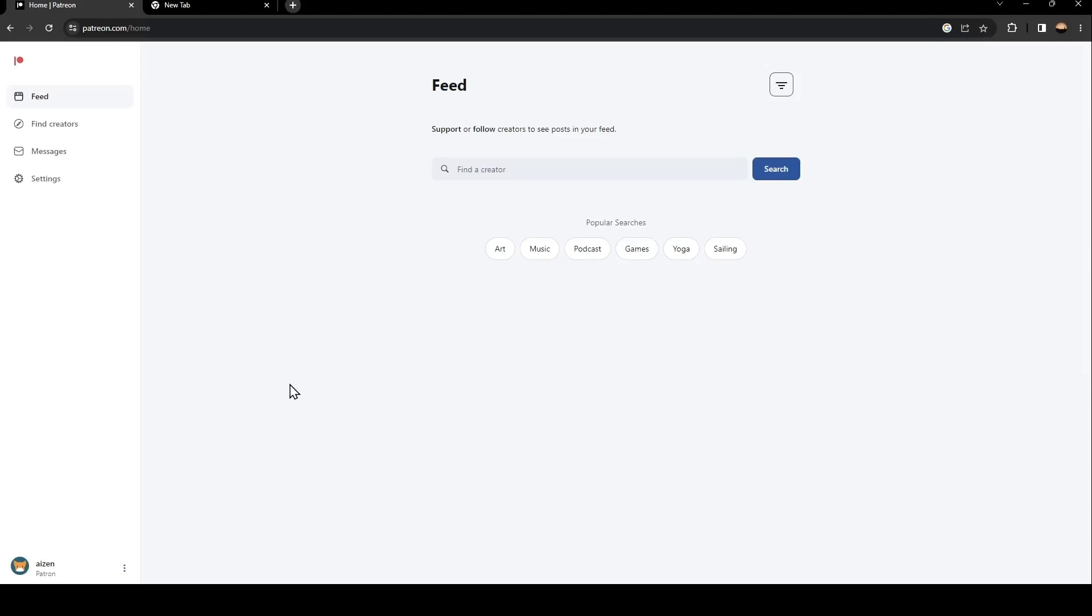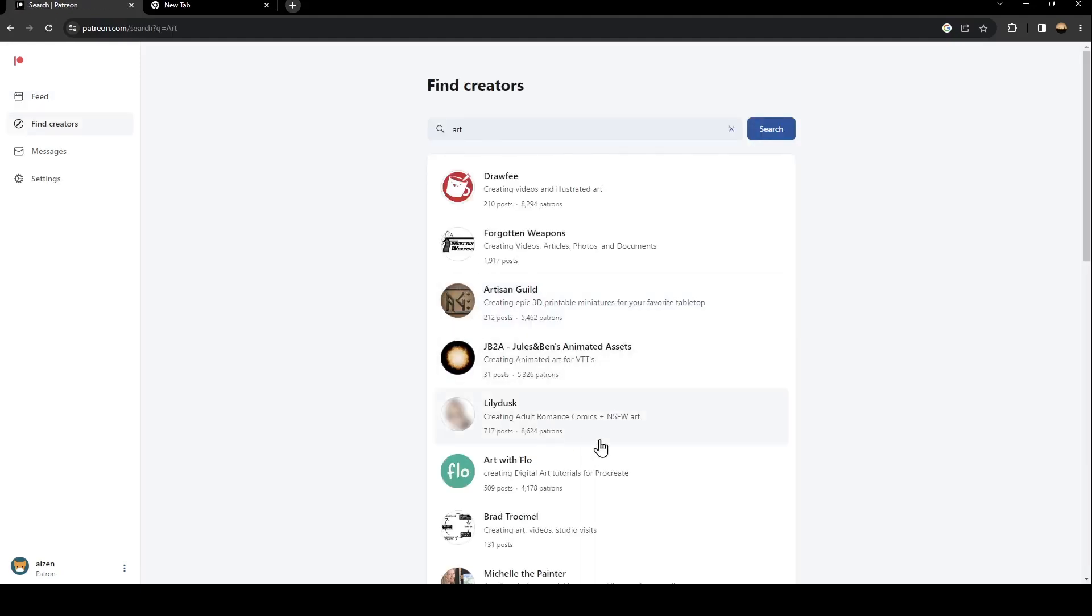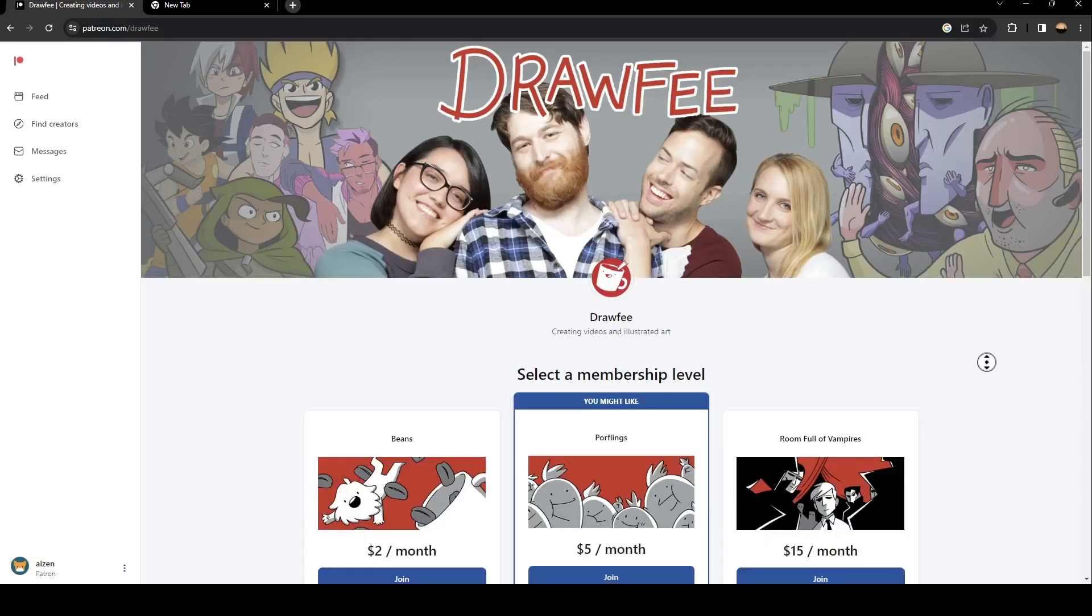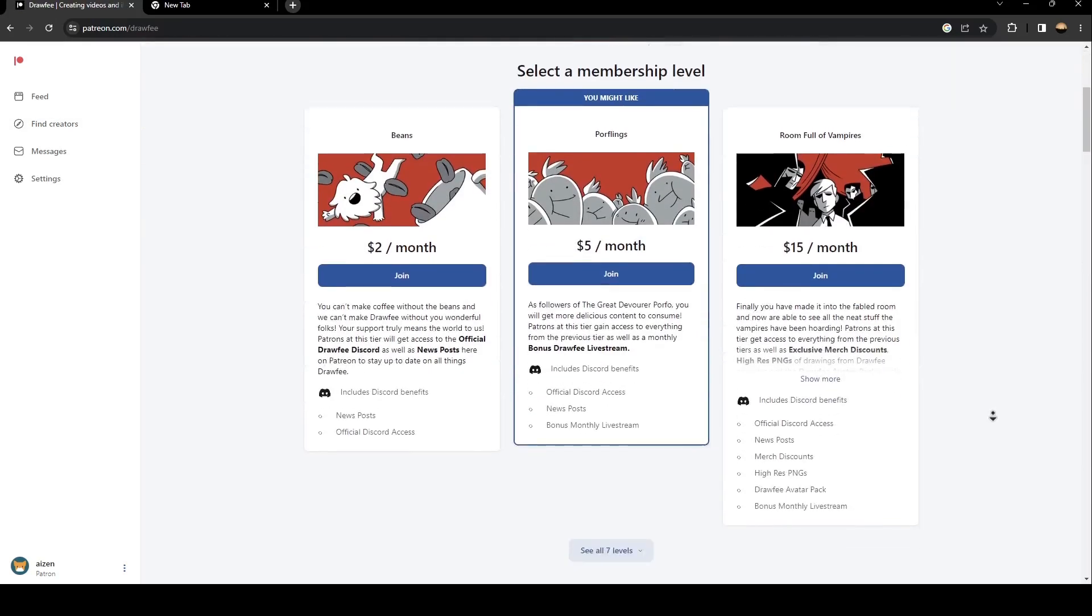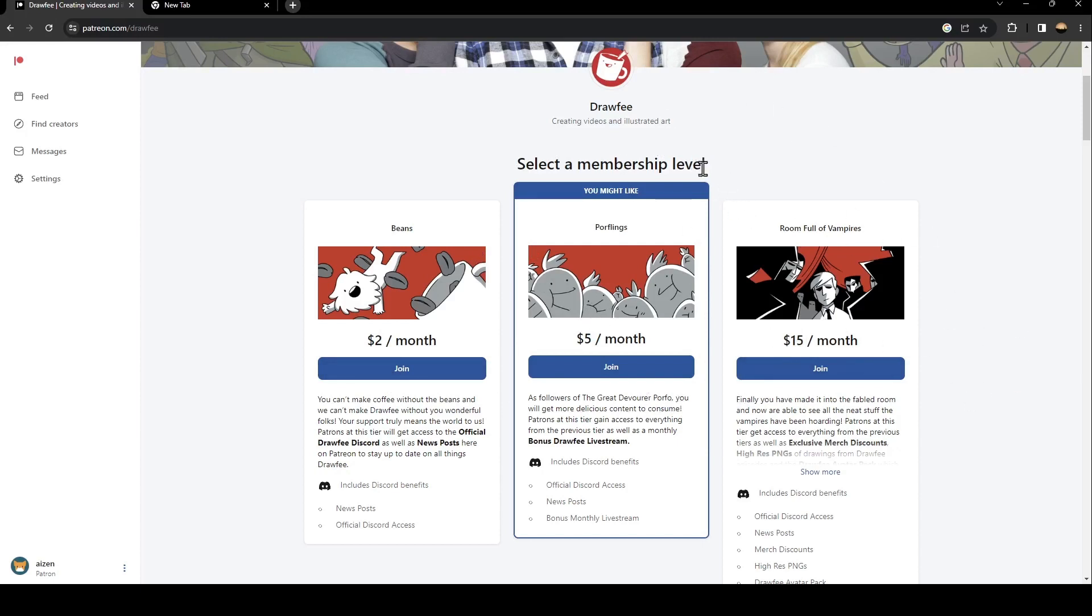So once you've logged in to your Patreon, all you need to do is go ahead to the search bar and search for a creator. If you don't have a creator in mind, you can choose which search that you want. For example, we're going to choose art and then we're going to choose a creator. So basically, the creator that you have chosen, you can subscribe and select any memberships that you want. And from there you're going to have access to their posts, and then you can search for any posts that you want.